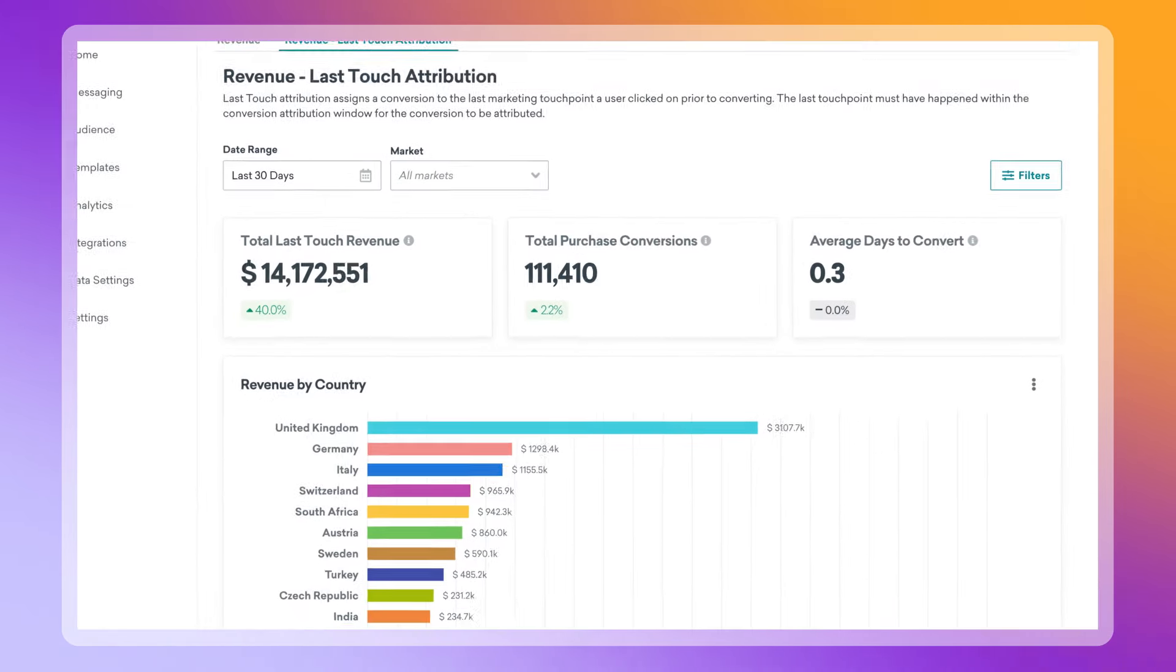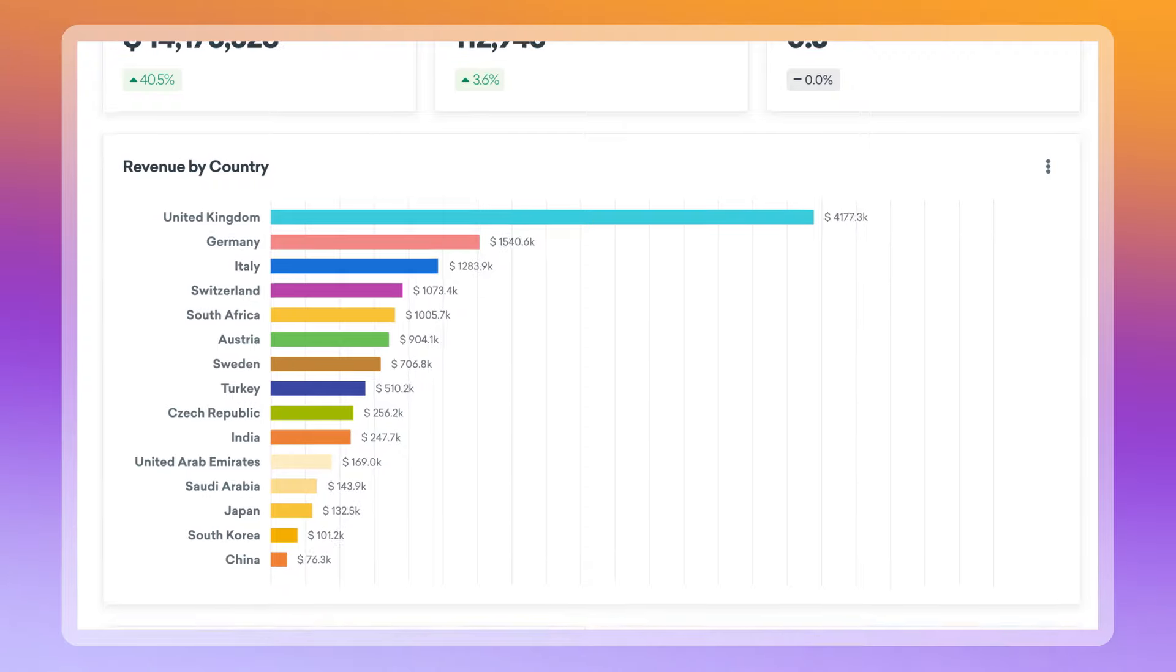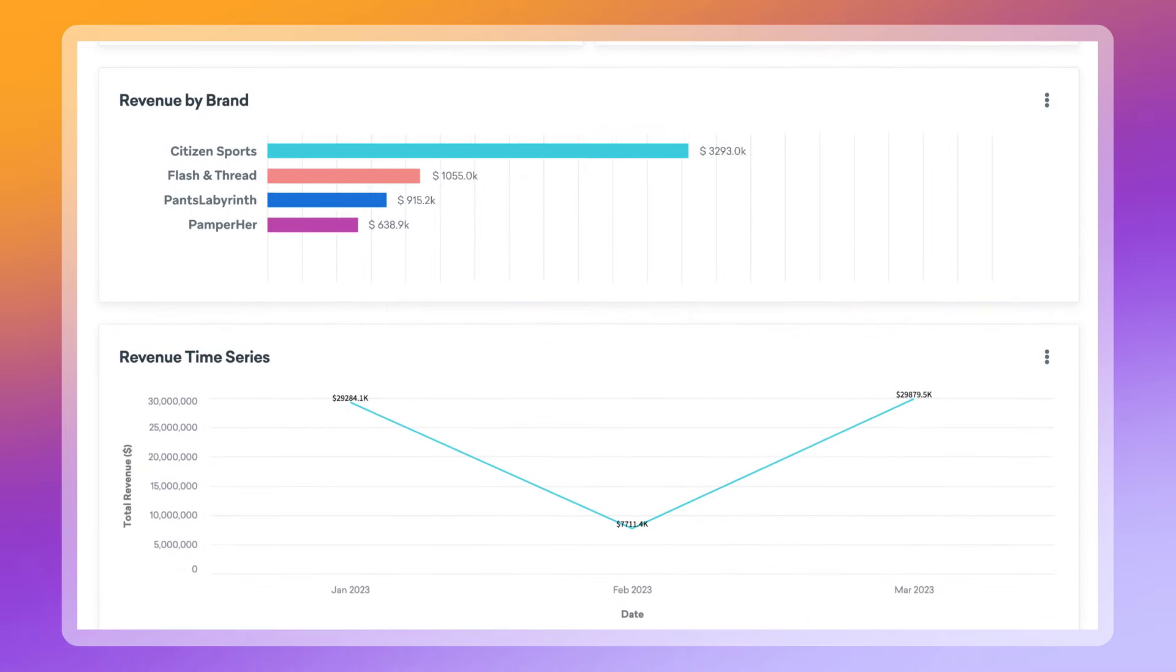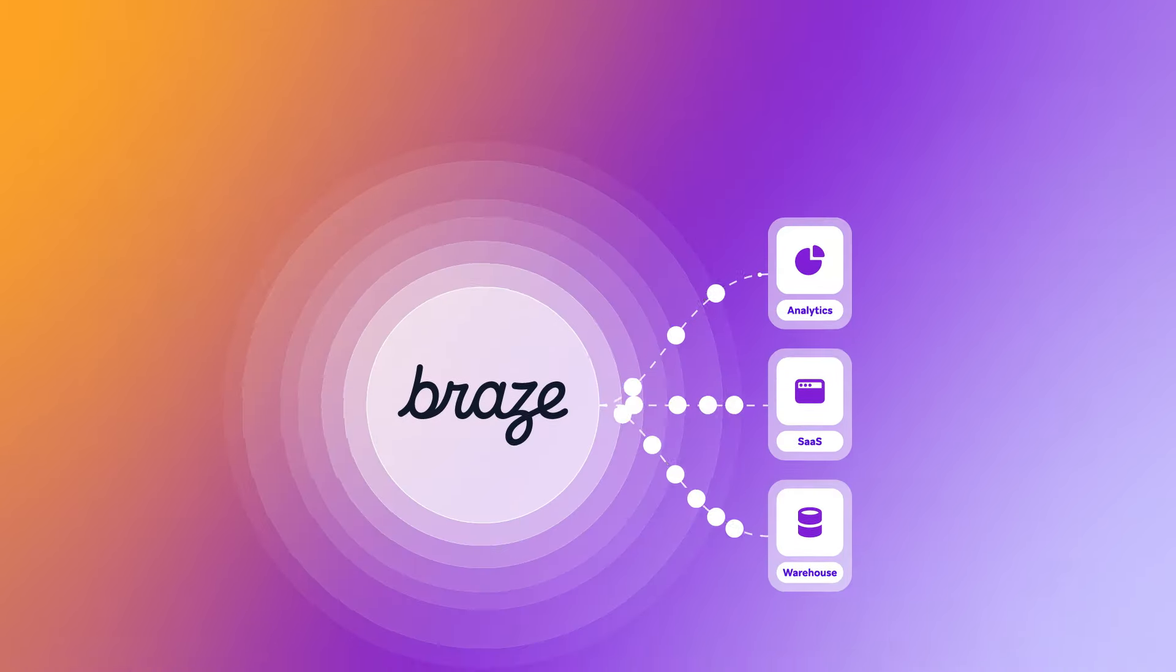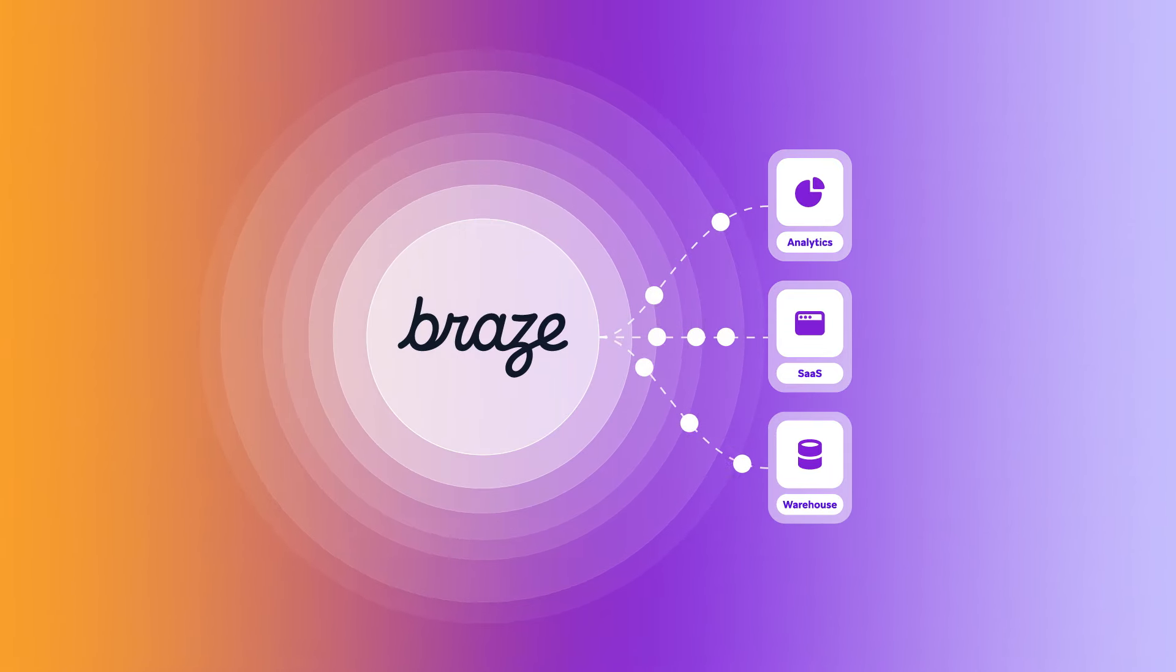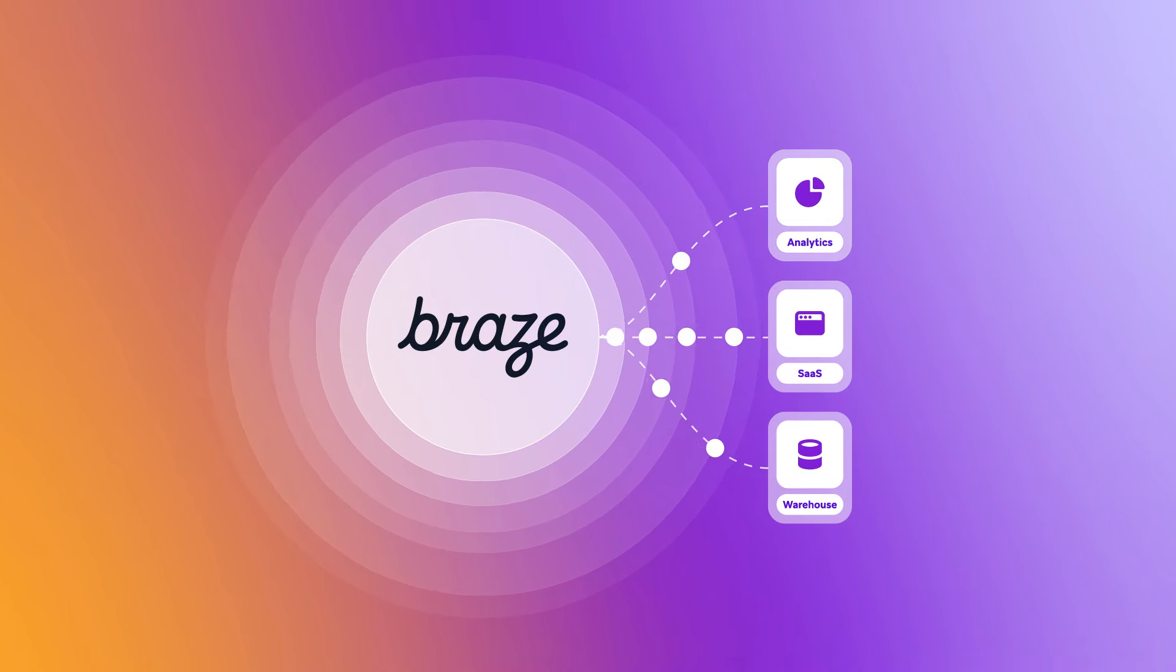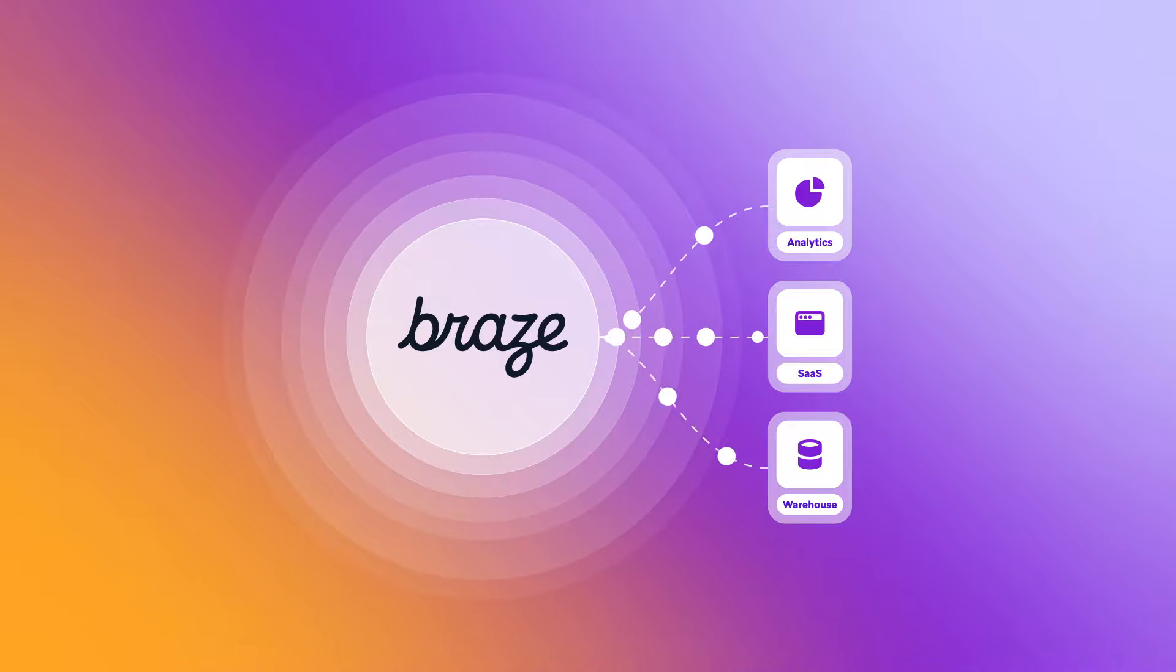See how your efforts are moving the needle for your business with our comprehensive reporting suite. And, for even deeper analysis, continuously stream your customer engagement data through Braze Currents out to your other business intelligence tools.